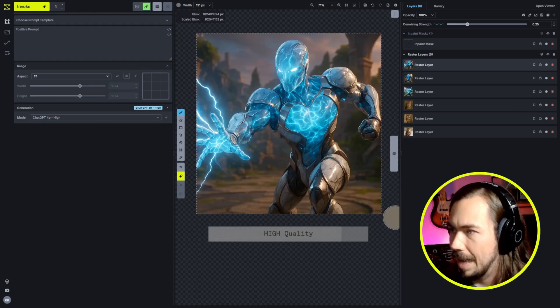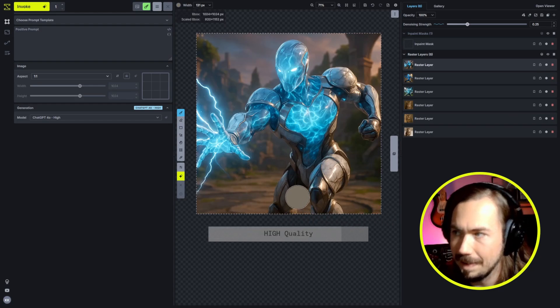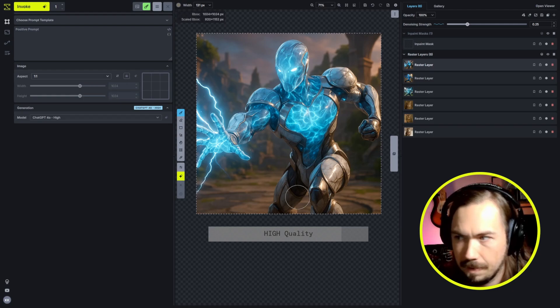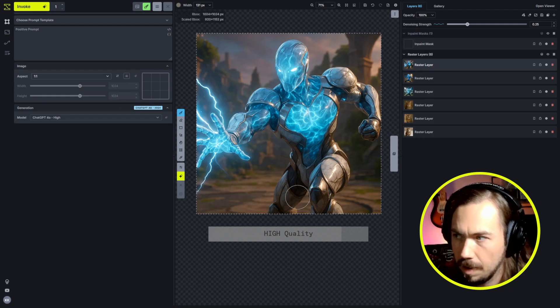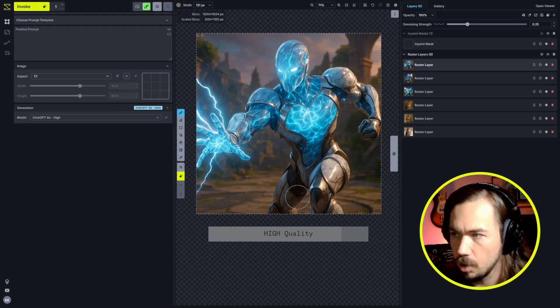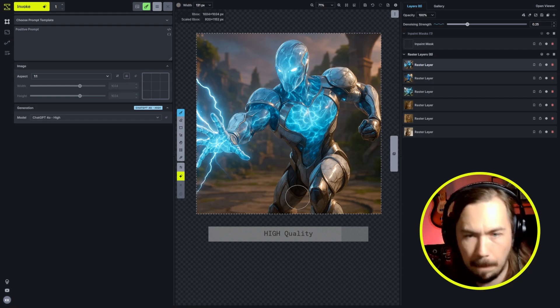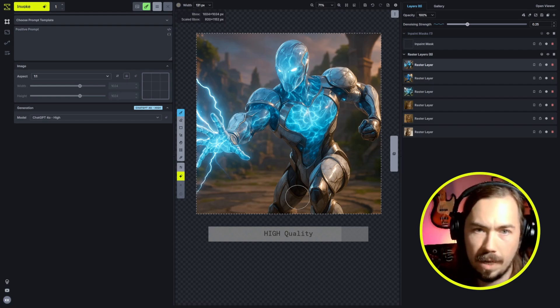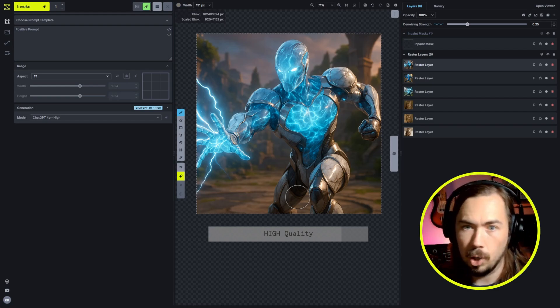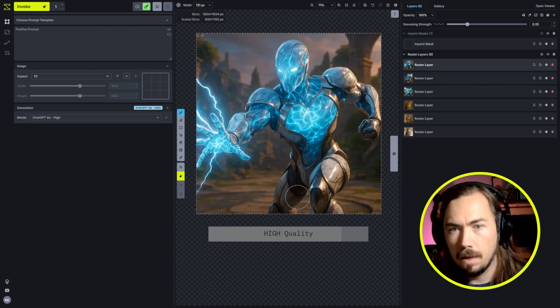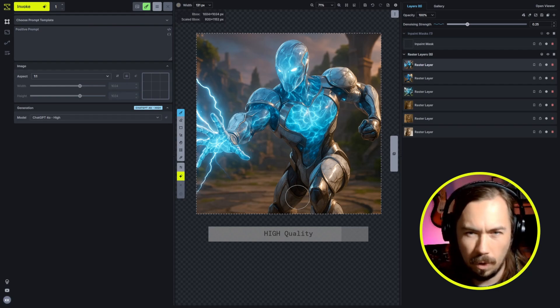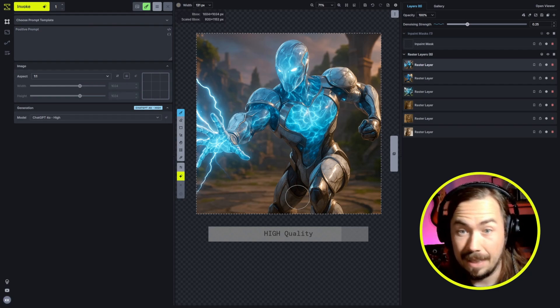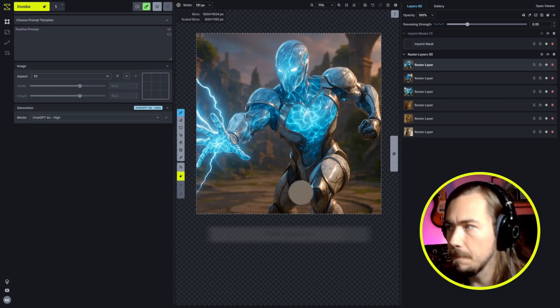But when we go all the way up to high, we can see that there's just a precision to detail. Every piece of armor has a crisp edge. The fingers are well formed. There's a pose. High quality on this specific generation really just nailed it, whereas the other ones were a little bit loose and a little bit fuzzy. And again, these are all the same prompt.